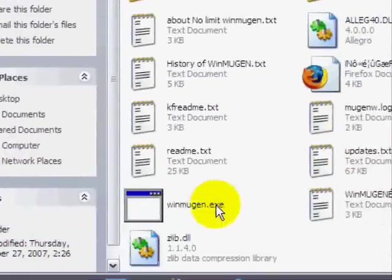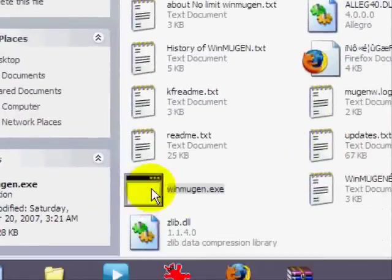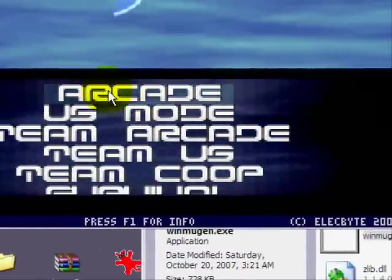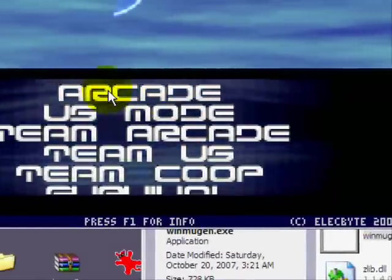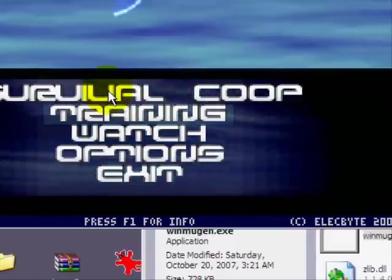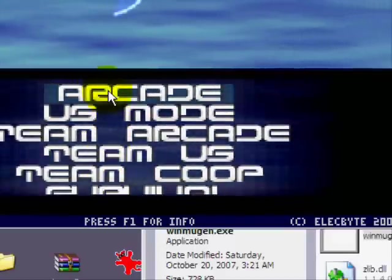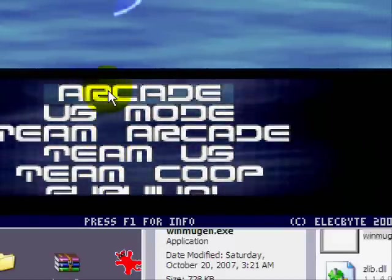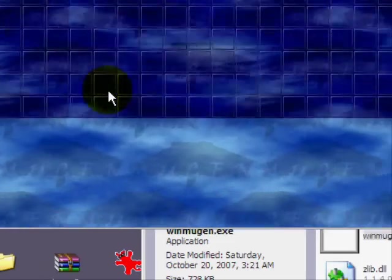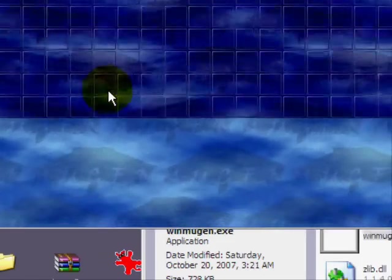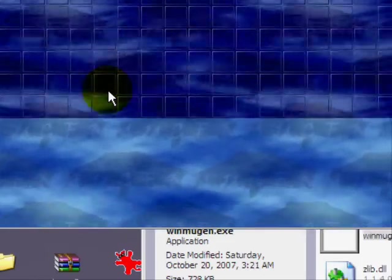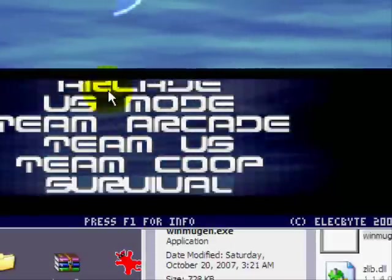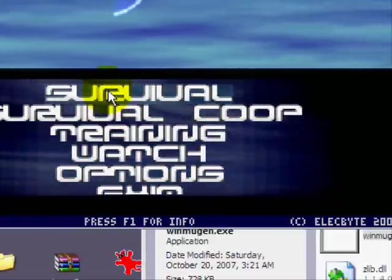And I'm just going to go into Mugen right now, and I'll just show you what I mean. As you can see, there it is. All nice. All right. Now I wonder. Nope. Nope. All right. So that's pretty much it.